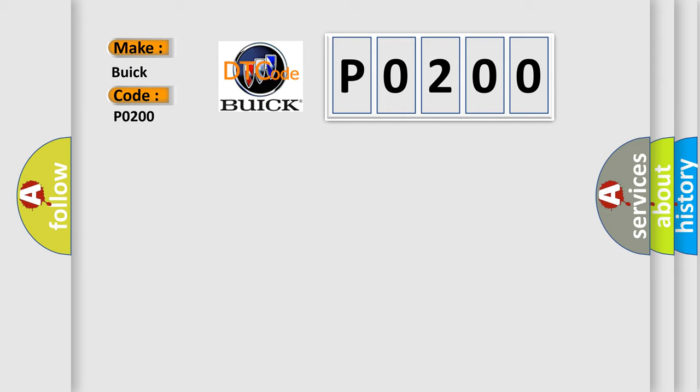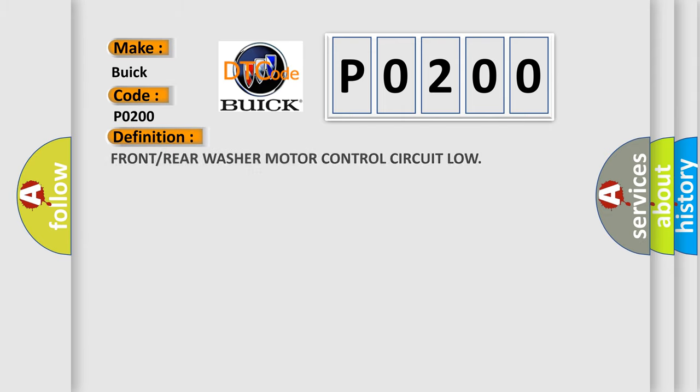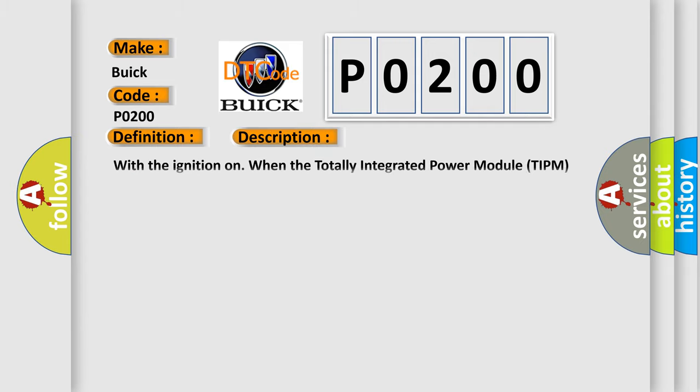The basic definition is Front or Rear Washer Motor Control Circuit Low. And now this is a short description of this DTC code.